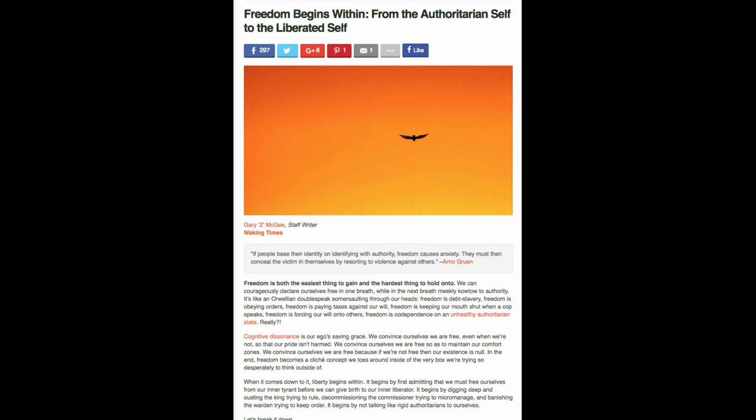I'll go to the next paragraph. Cognitive dissonance is our ego's saving grace. We convince ourselves we are free, even when we're not, so that our pride isn't harmed. We convince ourselves we are free so as to maintain our comfort zones. We convince ourselves we are free because if we're not free, then our existence is null.